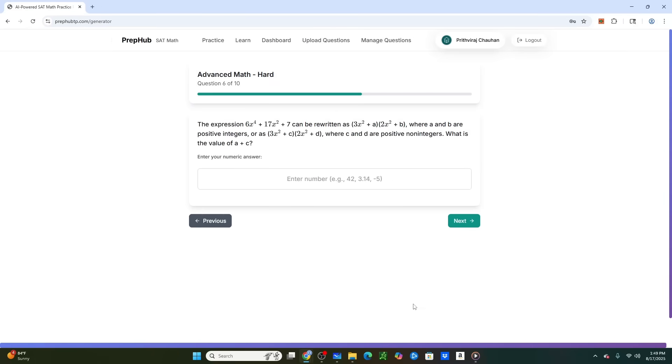All right. Now for tip number two, I want you to pause the video and try to solve this question. Let me guess. It took you longer than three minutes to solve. If it did take you that long, you need to retry this problem until you can do it in less than three minutes. And that applies to any difficult math or reading problem, but especially to math.